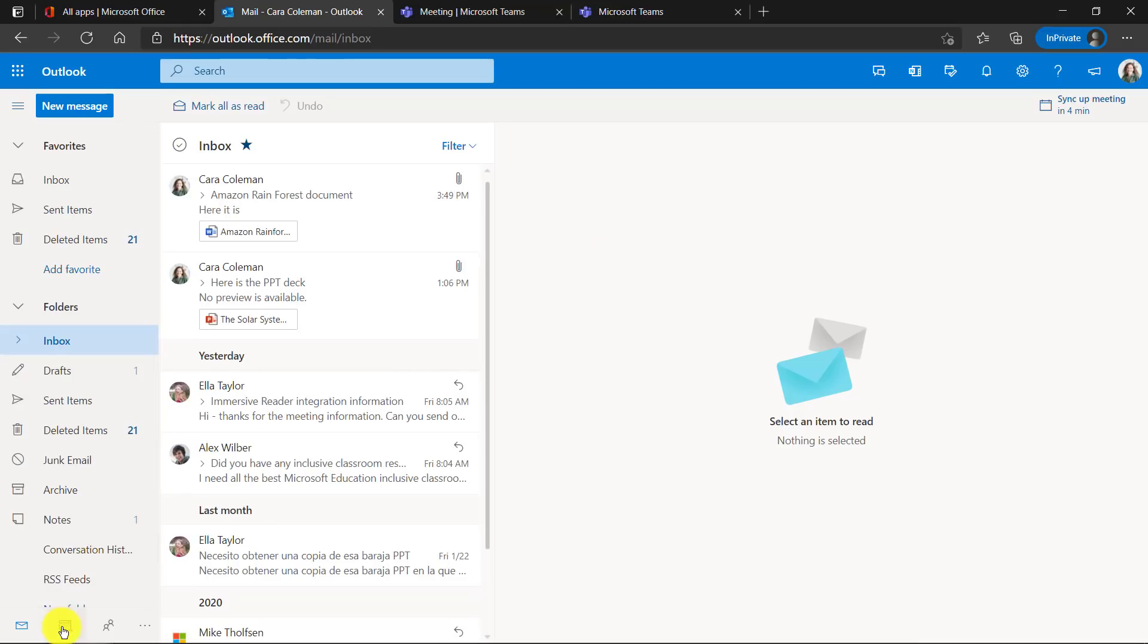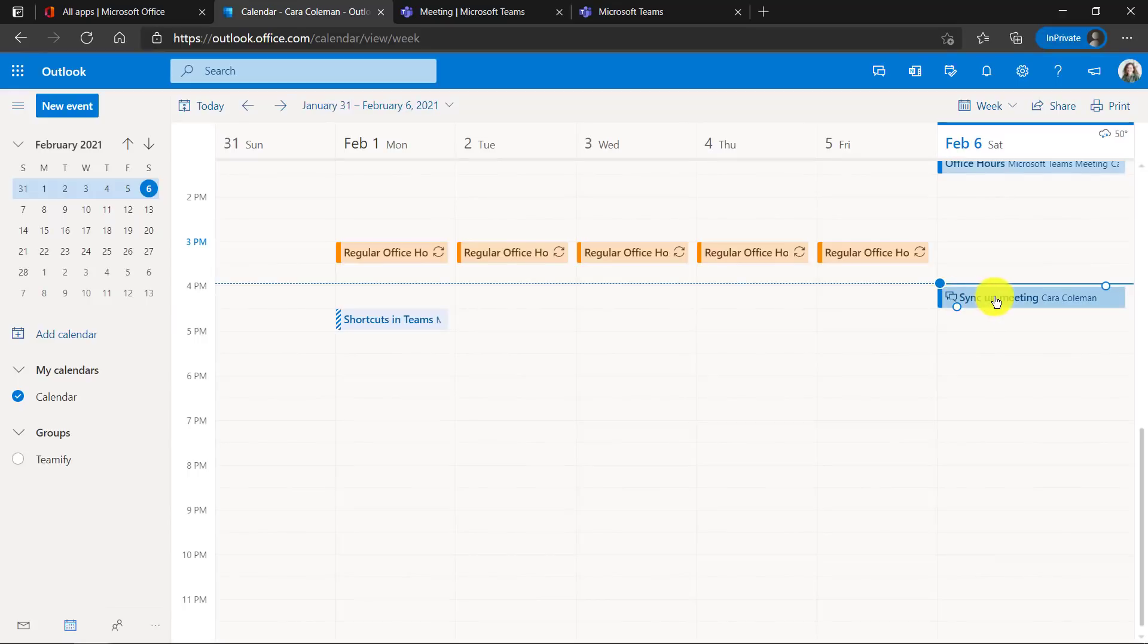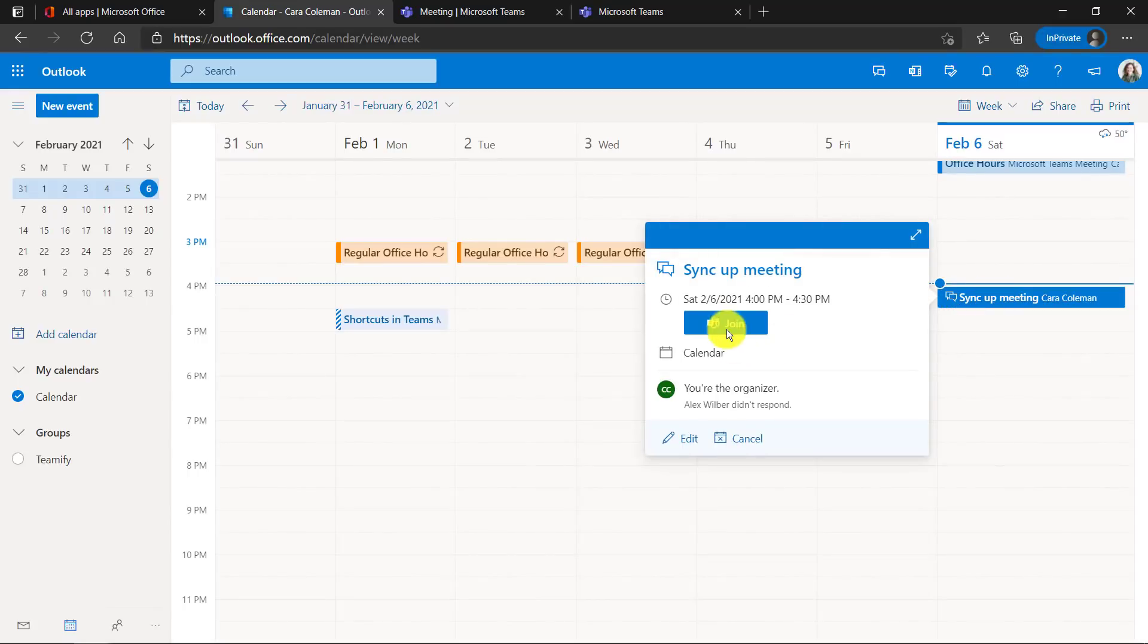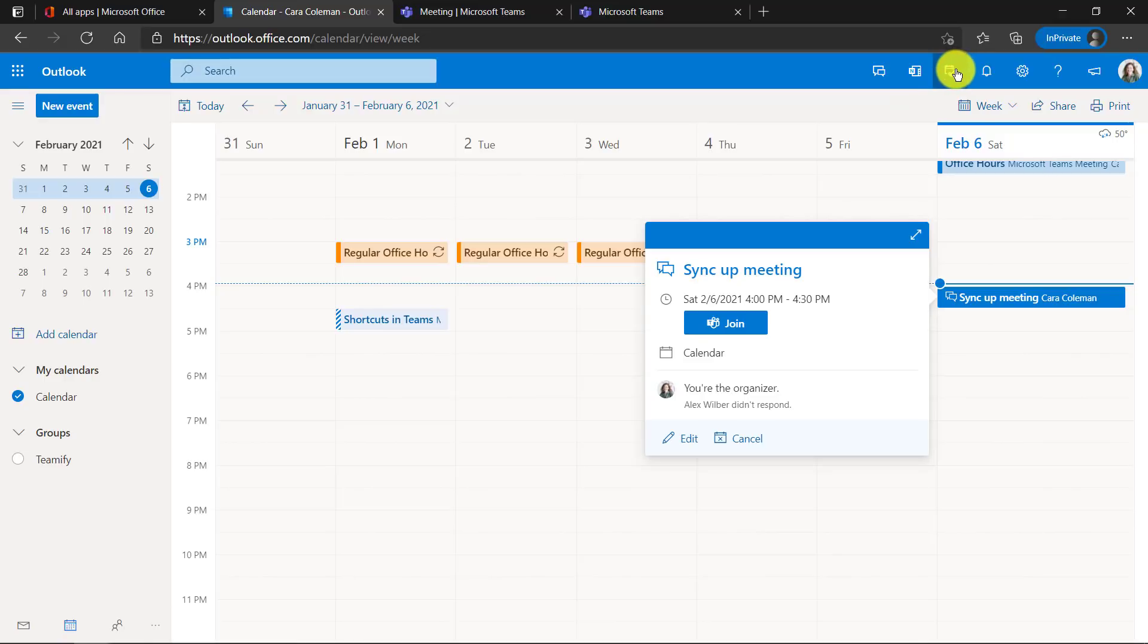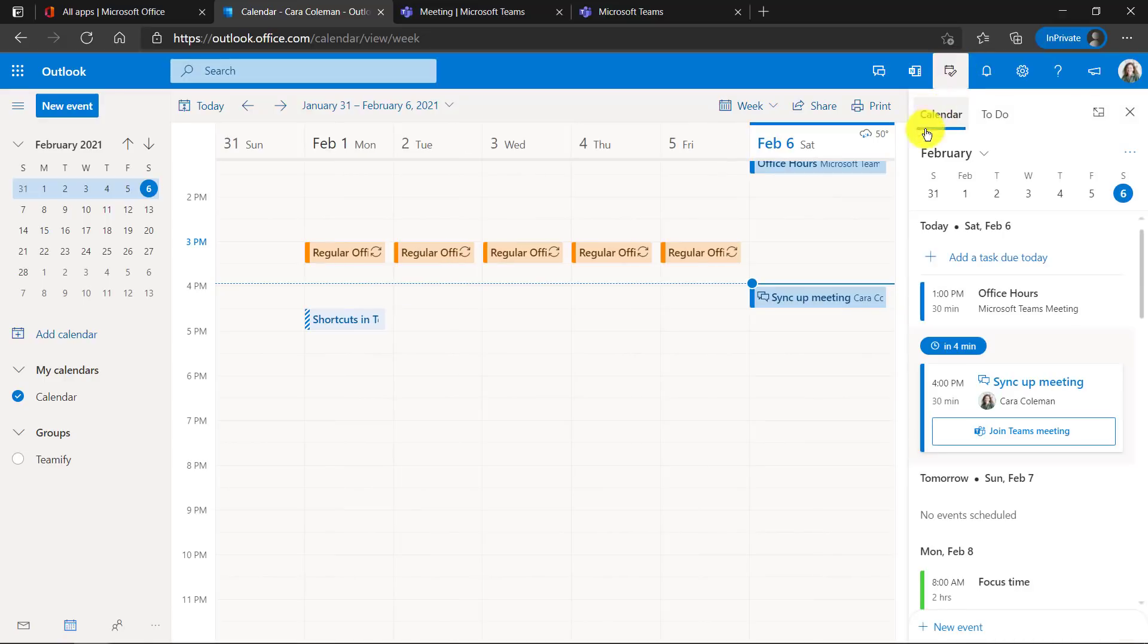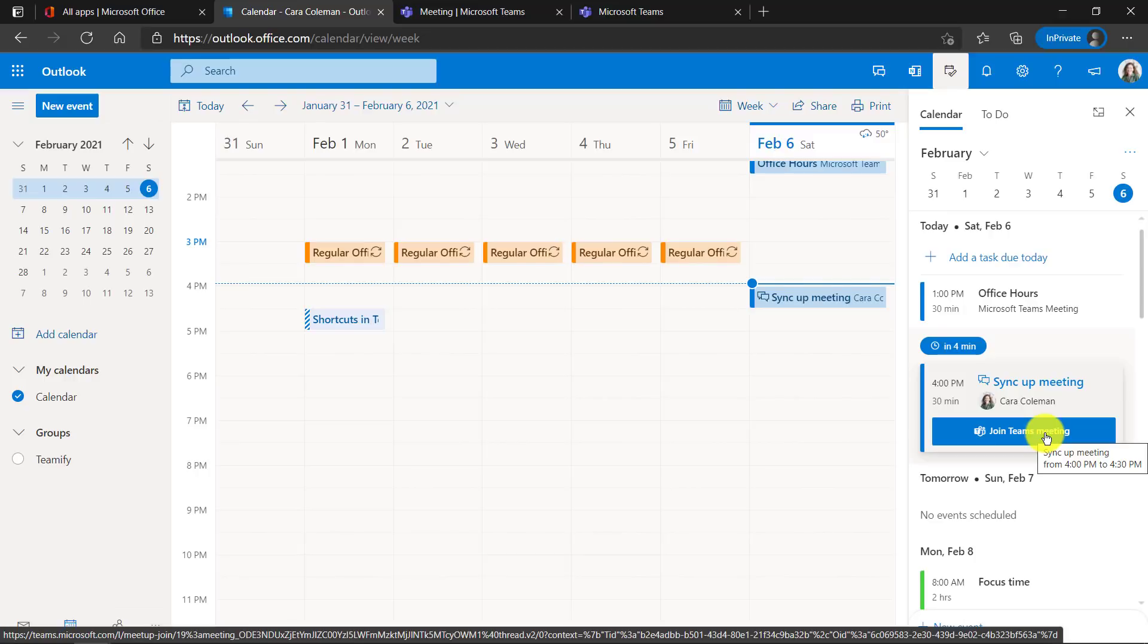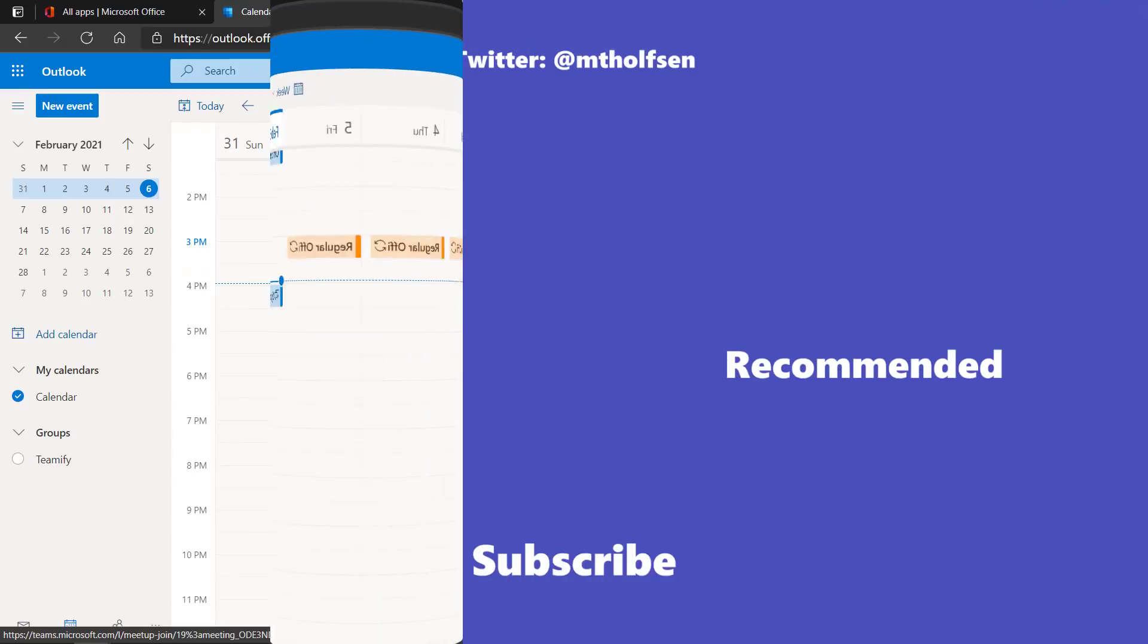Another way to join is if I go to the calendar and I have a meeting right here. When I click, I can join right from there. Or if I drop down this to do pane for my day, I open it up in the calendar. There's also a way to join. So there's lots of ways to make it really fast to join a Teams meeting right from Outlook web.